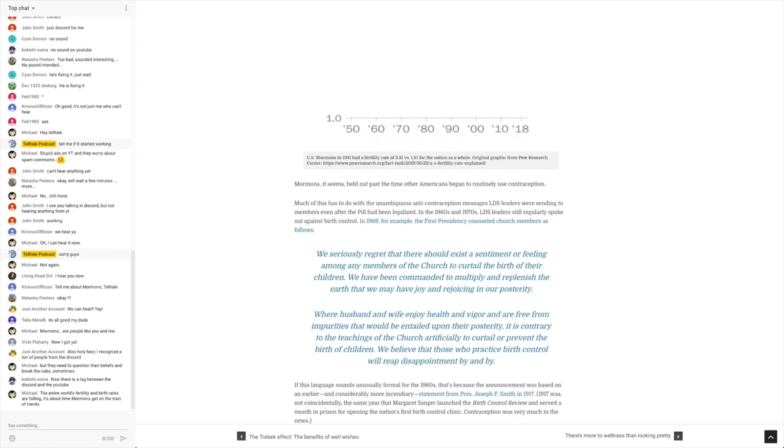In 1969, for example, the first presidency counseled church members as follows: We seriously regret that there should exist a sentiment or feeling among any members of the church to curtail the birth of their children. We have been commanded to multiply and replenish the earth that we may have joy and rejoicing in our posterity.